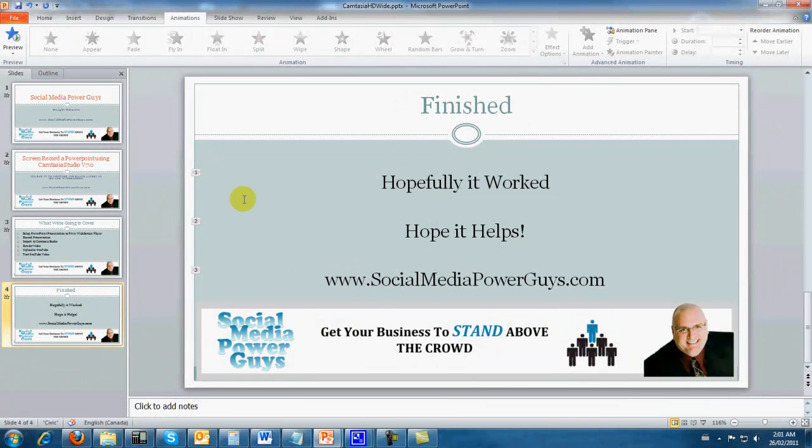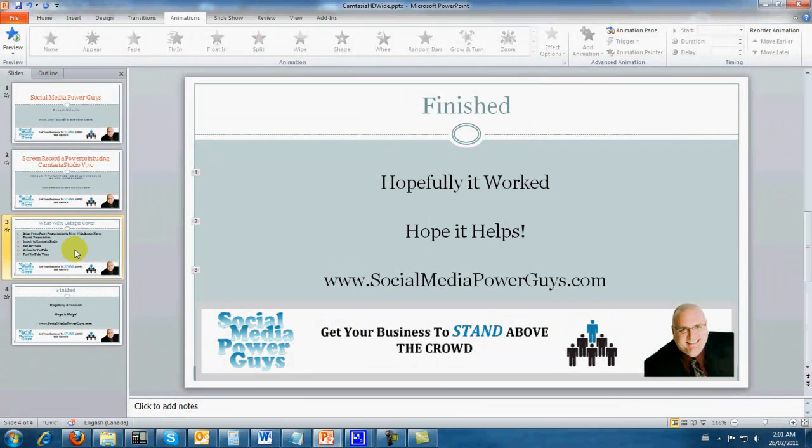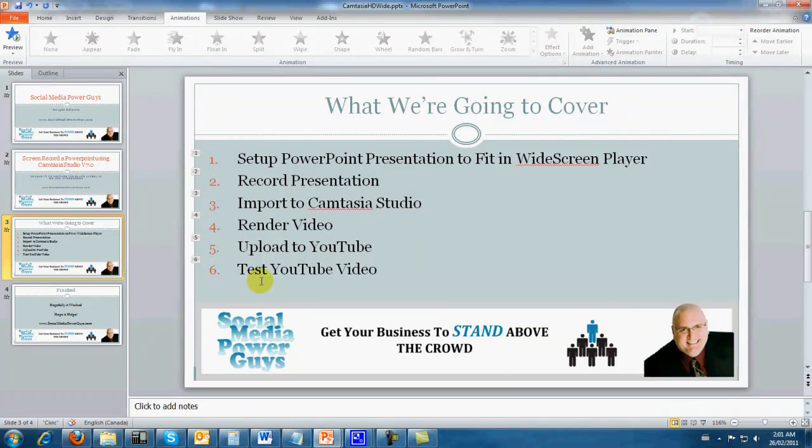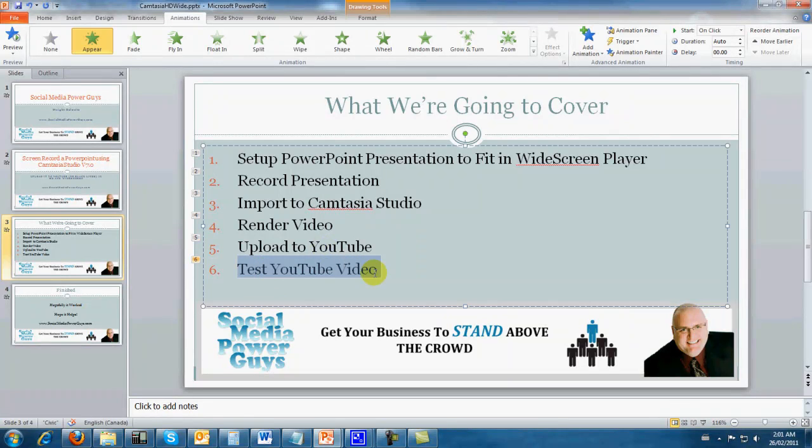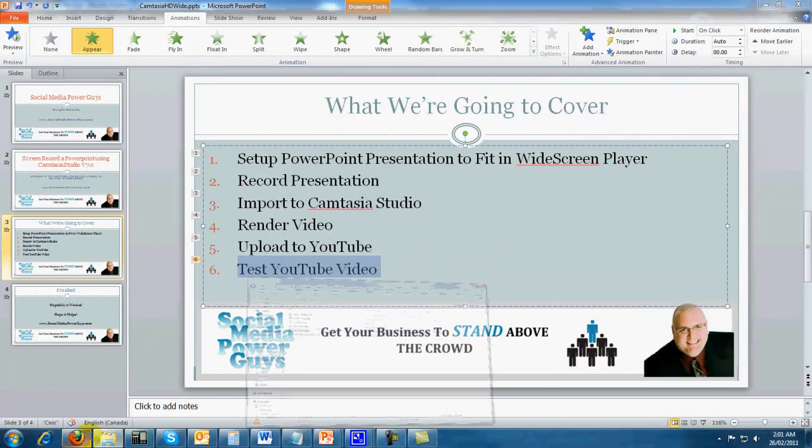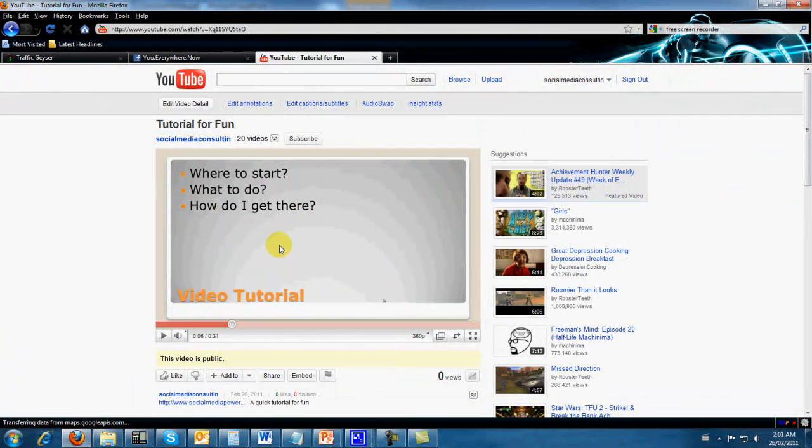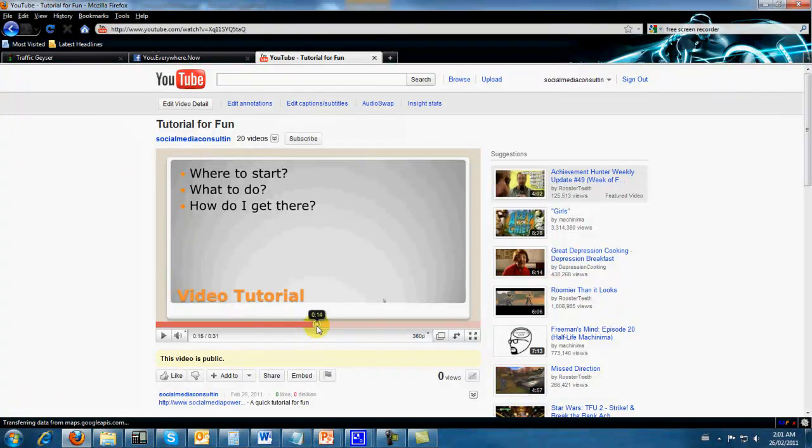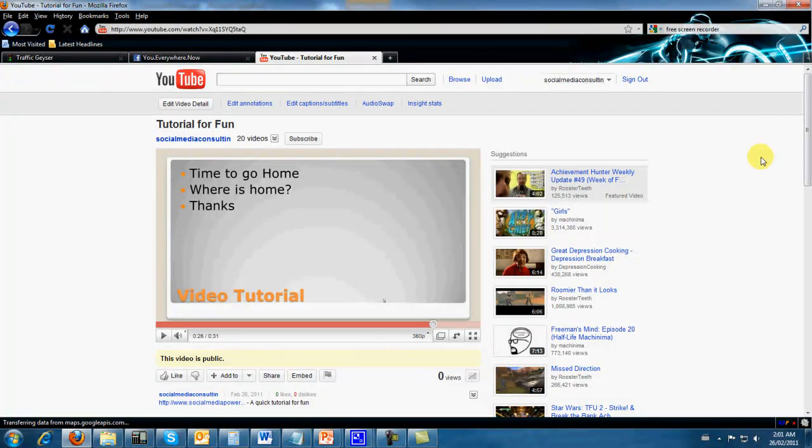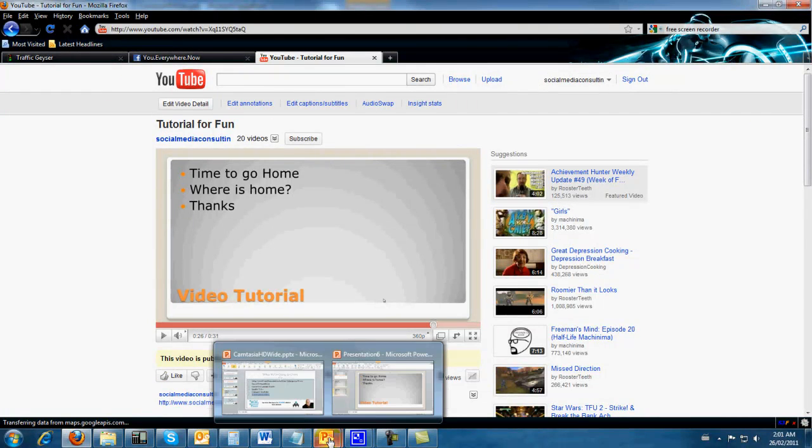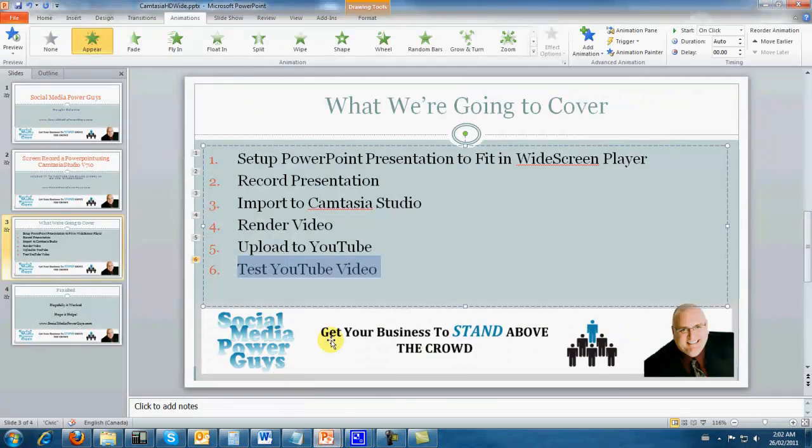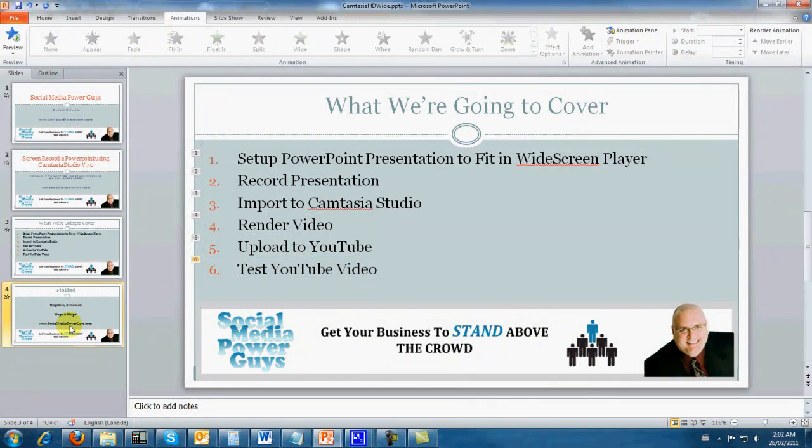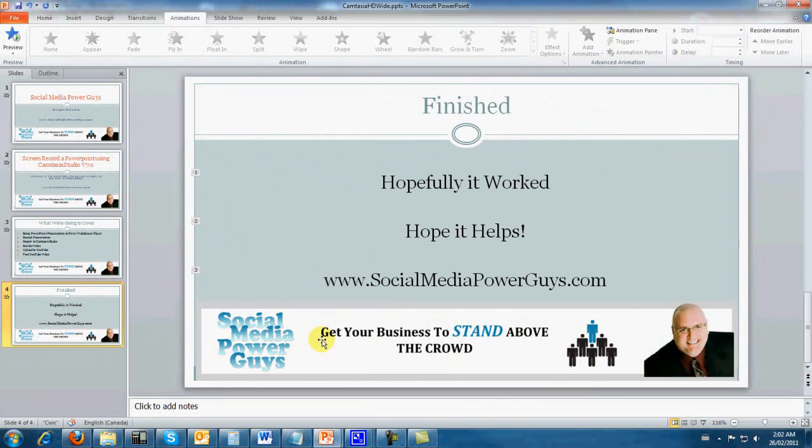Let's go back here just for fun. We did the setup, we recorded the presentation, we imported it to Camtasia Studio, we rendered it, we uploaded it, we tested the YouTube video. And my thought is this video looks just fine with the full widescreen. Hopefully that's what everybody was looking for. Again, my name's Dwight Gelowitz, this is Social Media Power Guys.